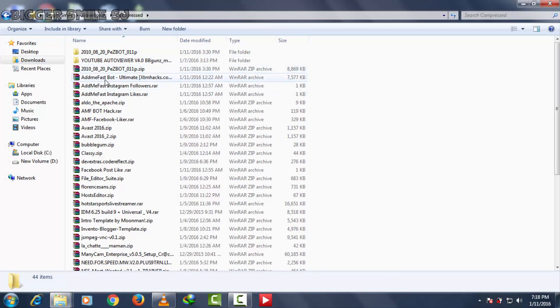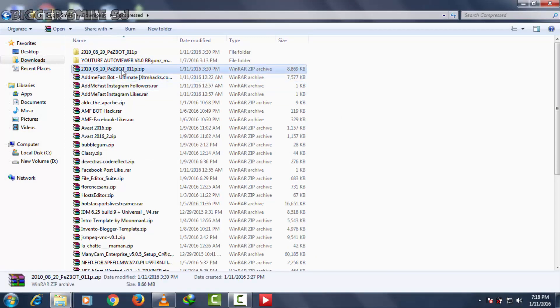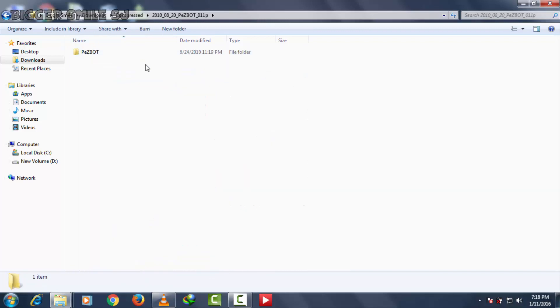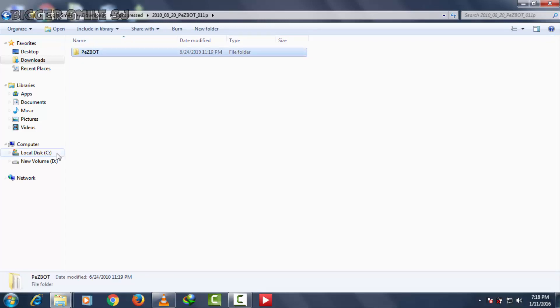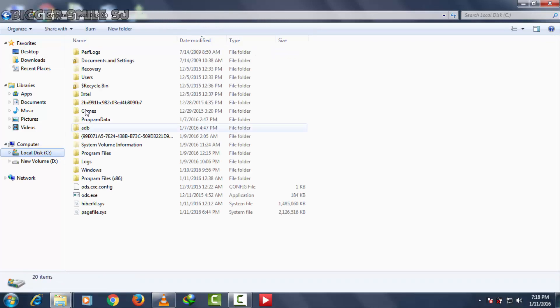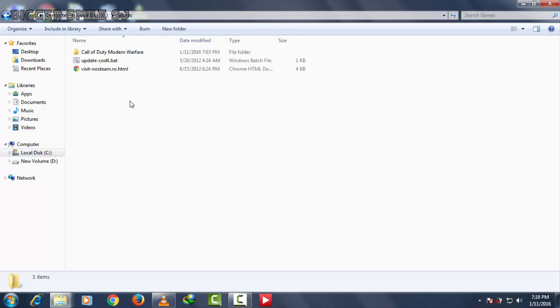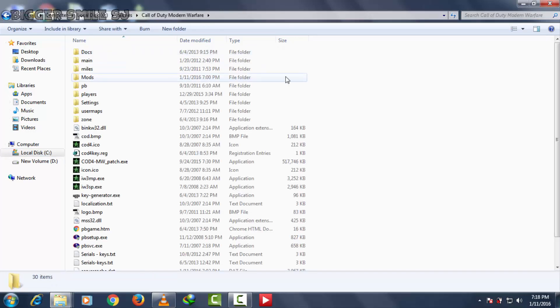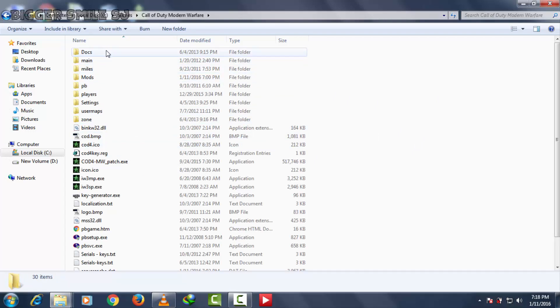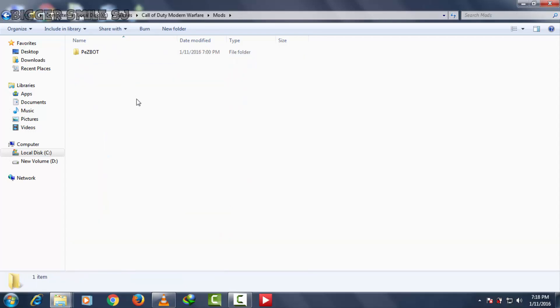After the download you will find a zip file. Unzip it, copy this folder and go to your game Call of Duty 4 Modern Warfare. Here is a full game. Now open this folder named mods and paste it.